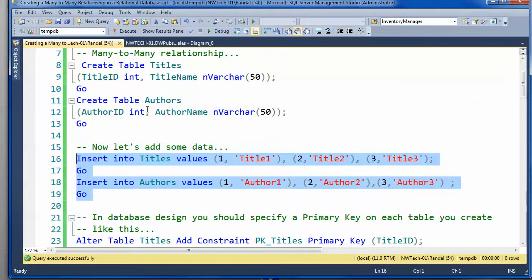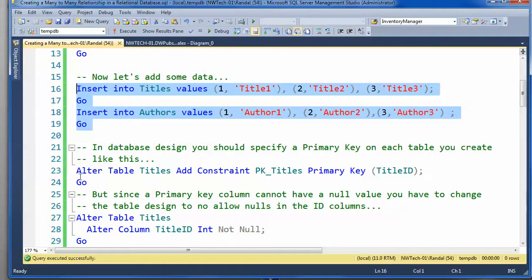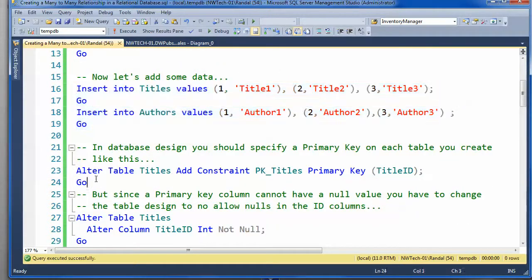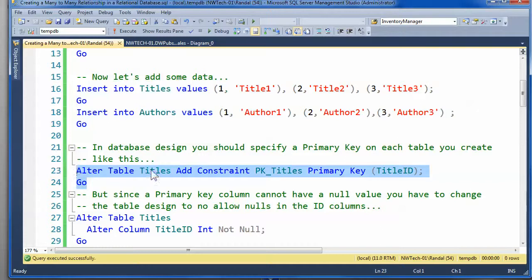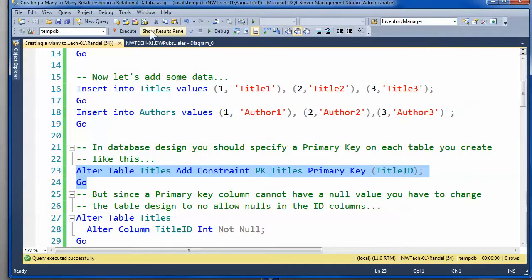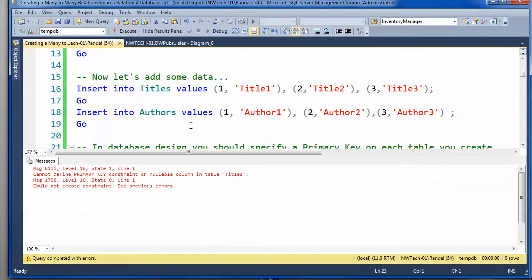So I'll go ahead and try to create this primary key constraint on the title ID, and you'll note I get an error message.